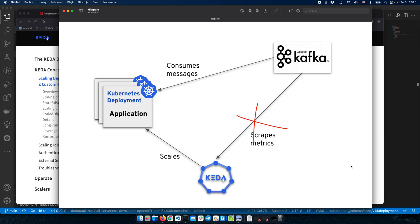In this video, we look at how to auto-scale applications with KEDA and use the fallback feature. Let's say we have an application consuming messages from a Kafka broker and KEDA successfully scales this application based on metrics from the Kafka broker. But what if we are not able to connect to the Kafka broker — there is some outage or something like that? In that case, we would like to scale our application to some reasonable number of replicas, and to achieve that, we can use the fallback feature.